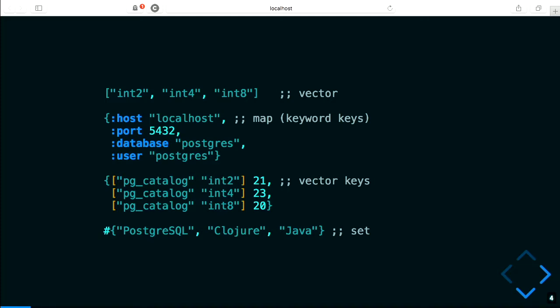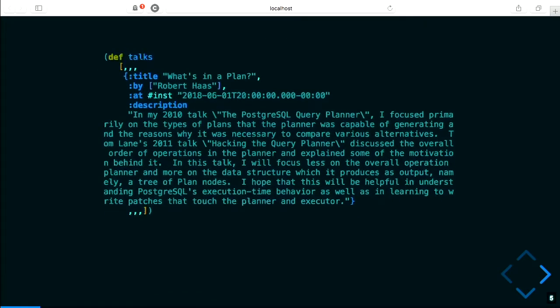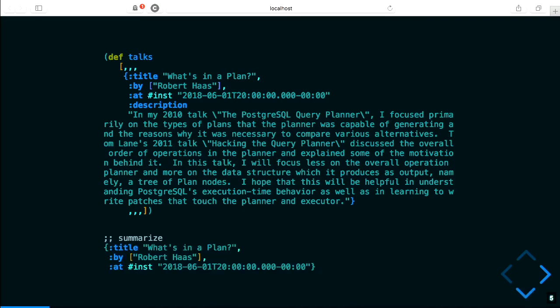Here I have a vector representing a series of Postgres conference talks, where each talk is represented as a map. Commas are considered whitespace in Clojure, and there's a convention to use three commas to show elision and still be syntactically valid. The description field is really long, so I'm just going to omit that in my summaries — but imagine it's still there.